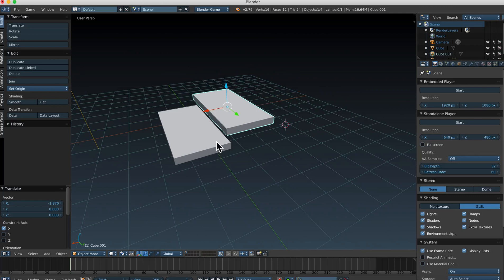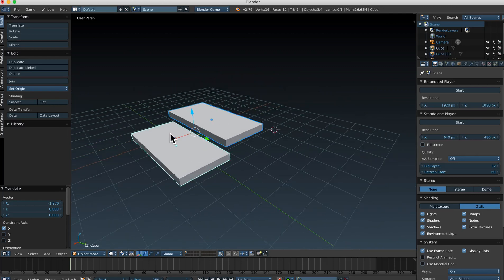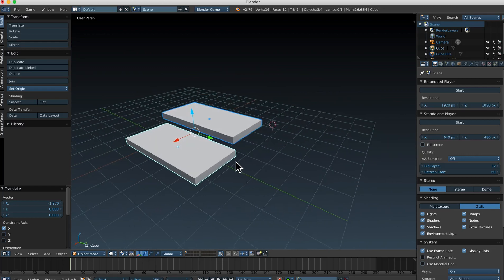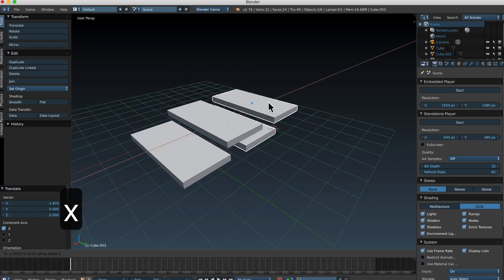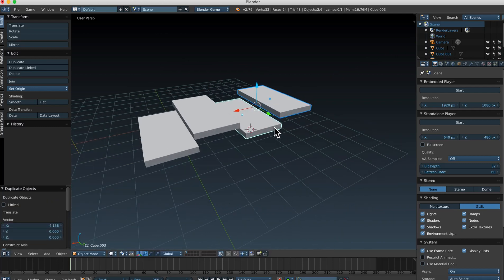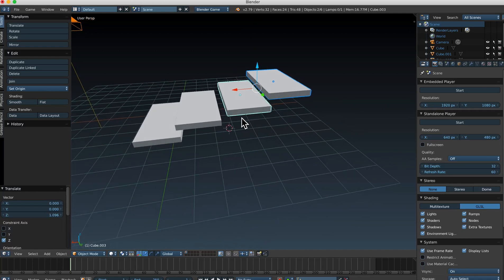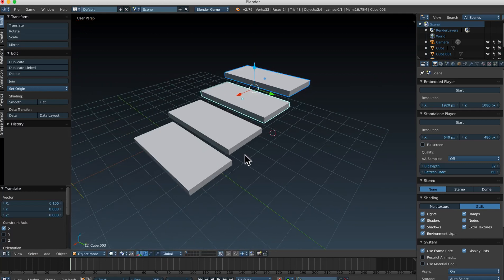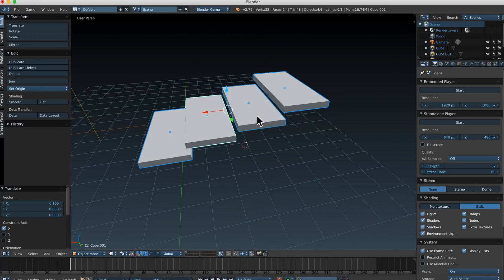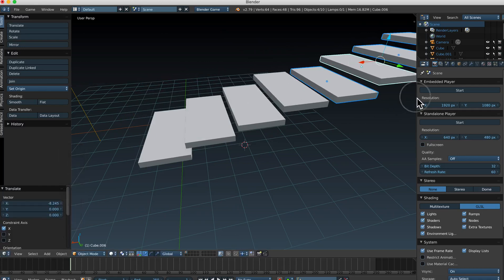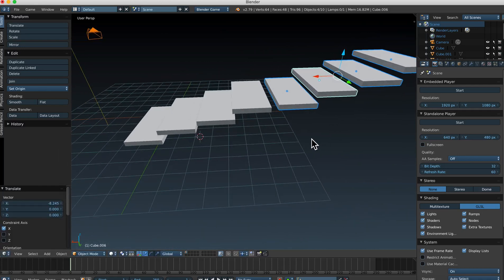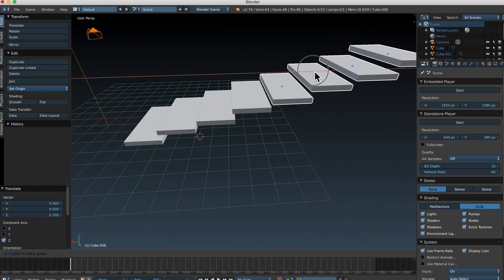Here's how you can do stairs quickly. Shift+right-mouse-click to select both stairs, then press Shift+D to duplicate both, press X to move on the X-axis, then G, Z to move them up on the Z-axis. Now you have four steps. Select all four, press Shift+D again, Z to bring them up, then G, X to move the staircase over. It goes faster and faster as you duplicate more at once. If you make a mistake, just use the grab tool to adjust.